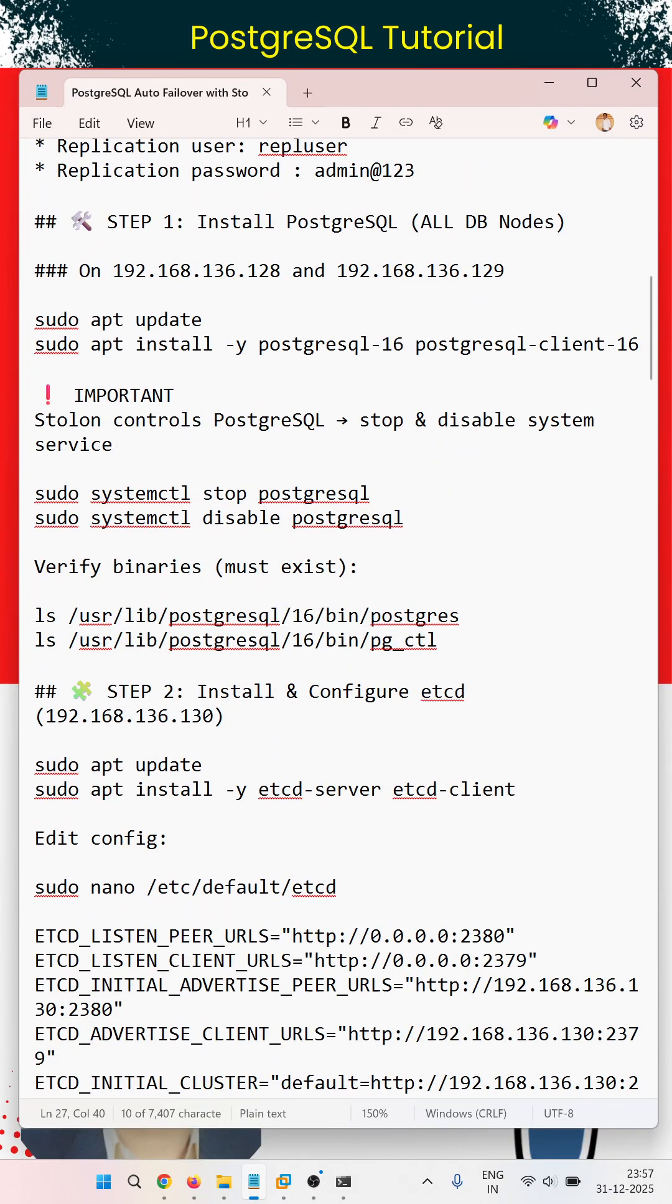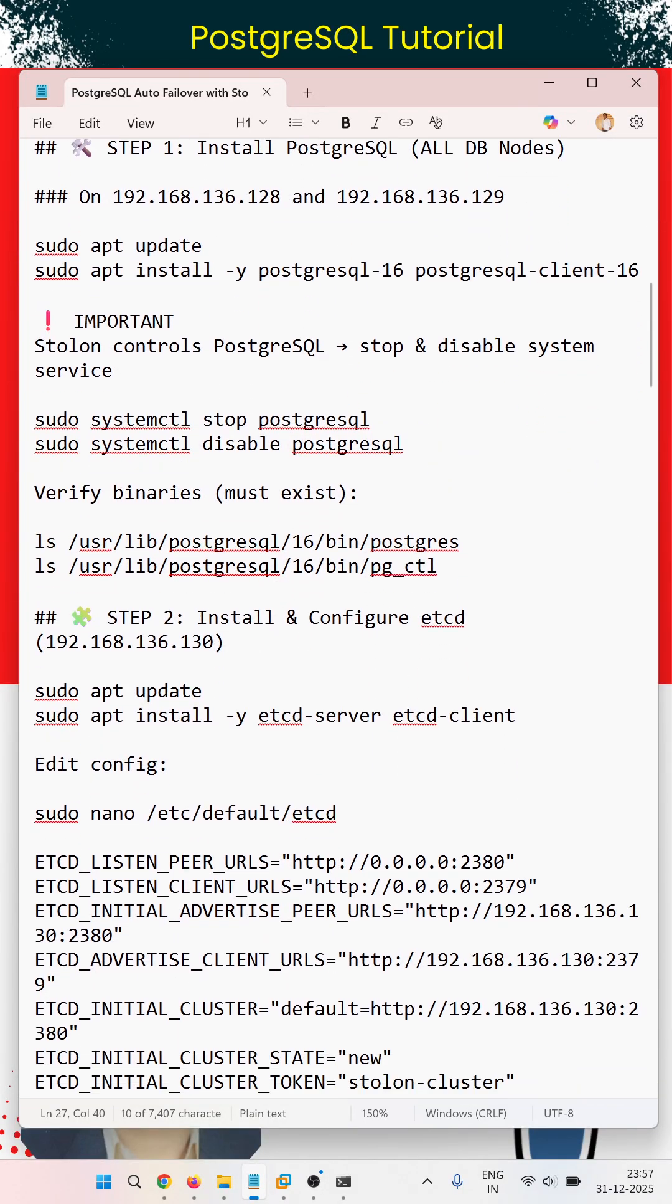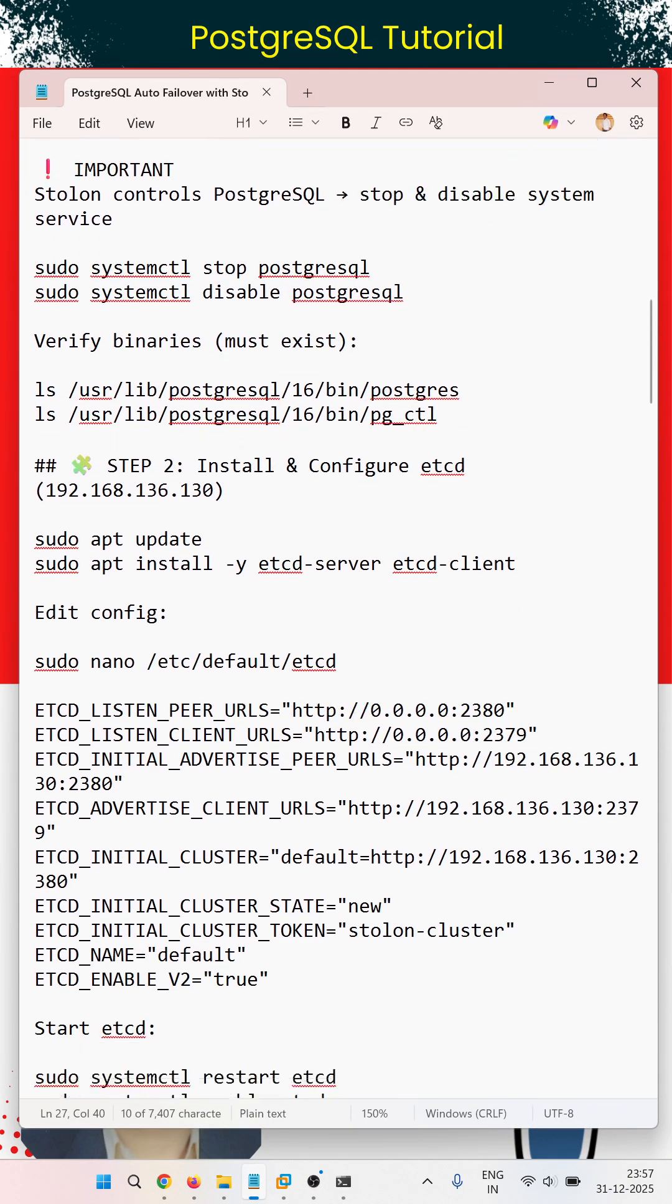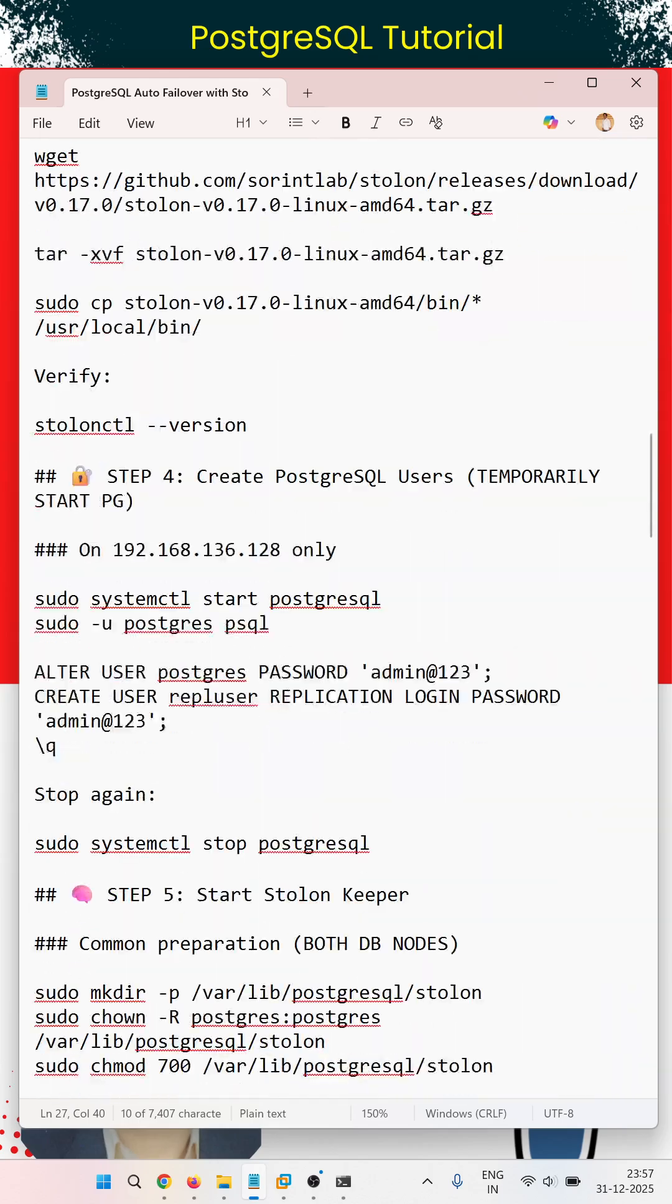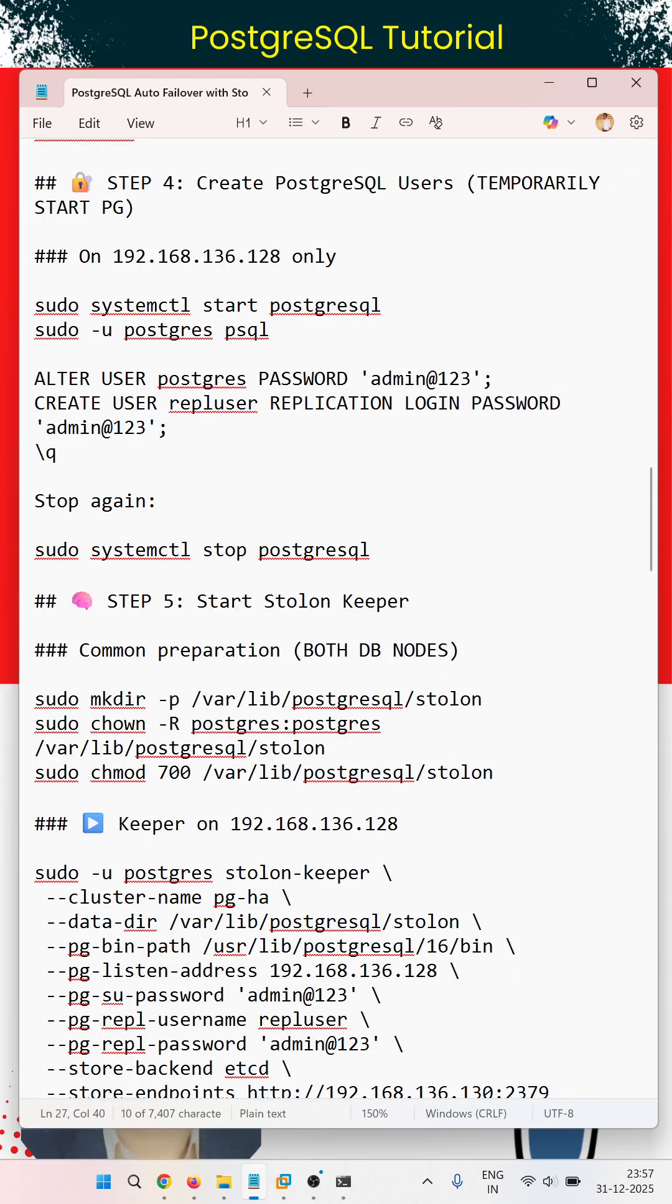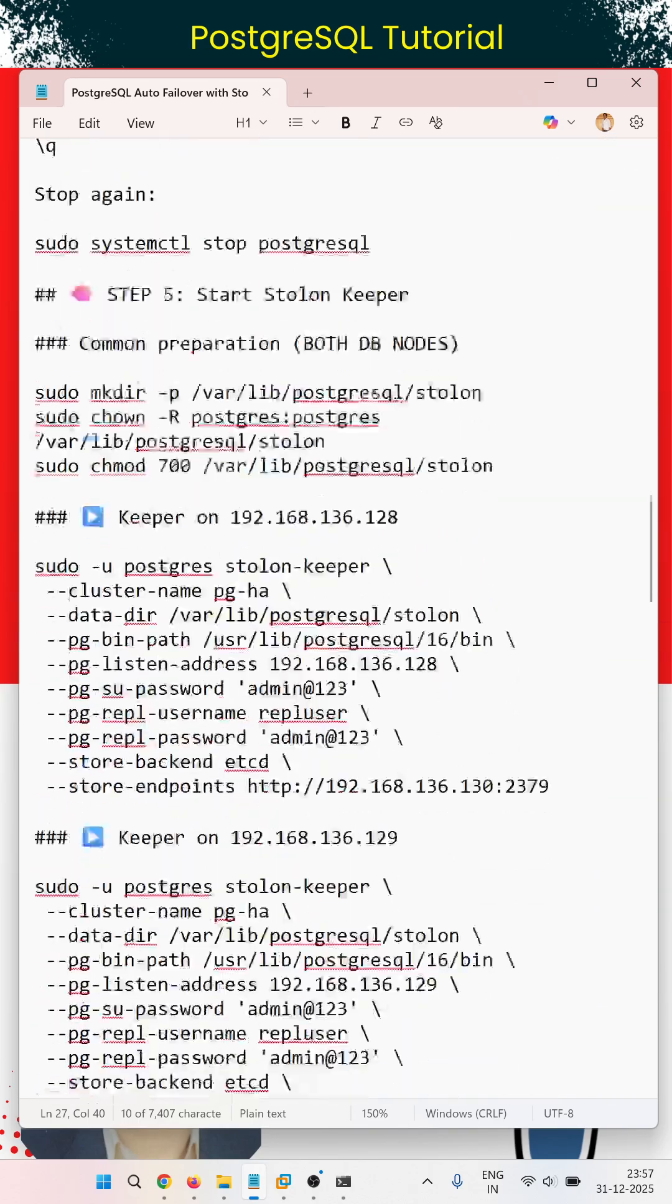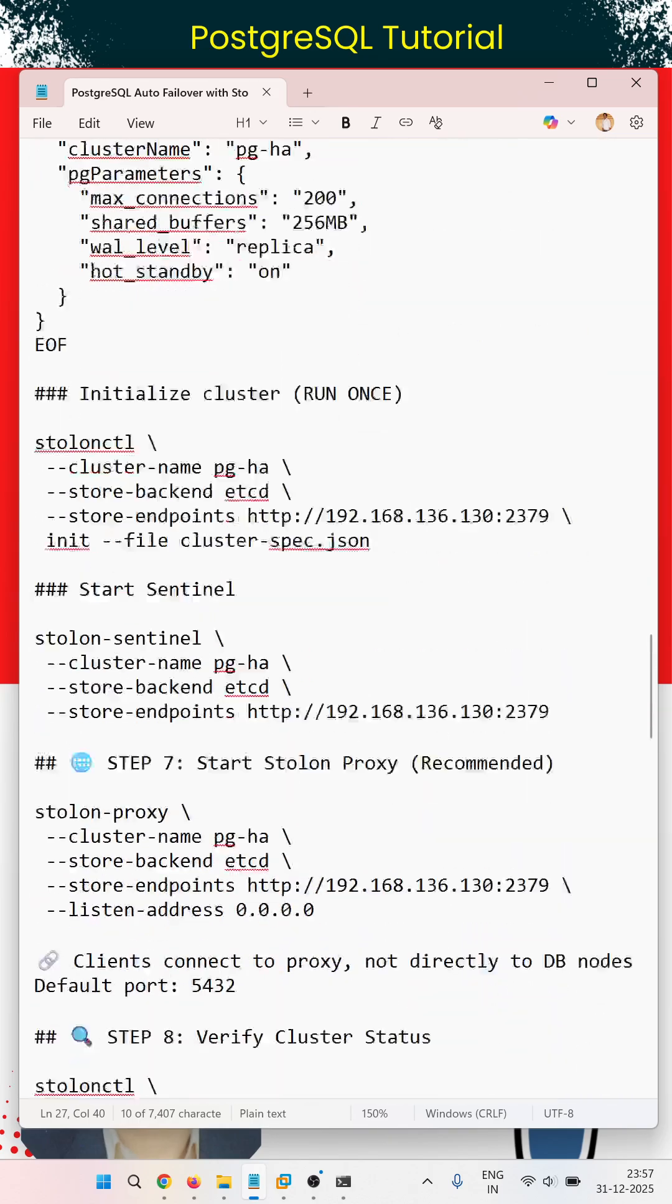All the steps are there: installing PostgreSQL, configuring etcd, configuring Stolon keeper, and finally accessing everything when we configure it.